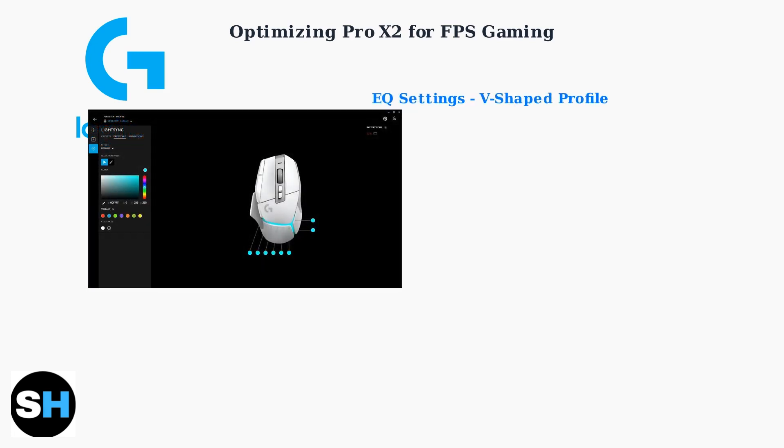Next, we'll configure the equalizer settings in Logitech G-Hub software. A V-shaped sound signature is optimal for FPS games, enhancing crucial audio cues. The five frequency bands need specific adjustments.